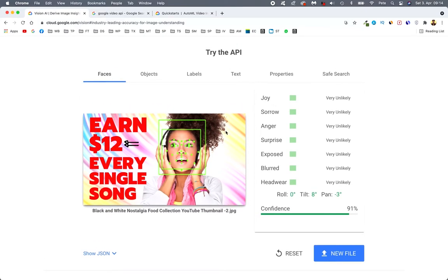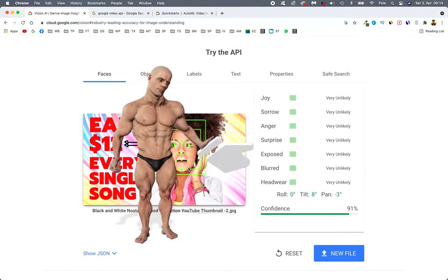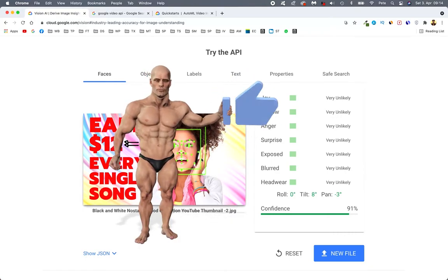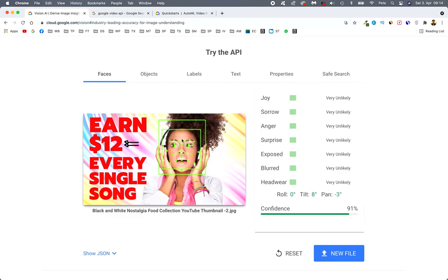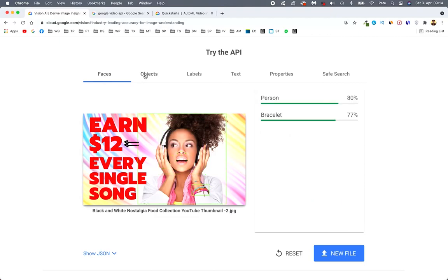So this time you see, it actually analyzes the face just right here. Says joy, unlikely. Sorry, unlikely. So all are likely. But confidence is 91%.